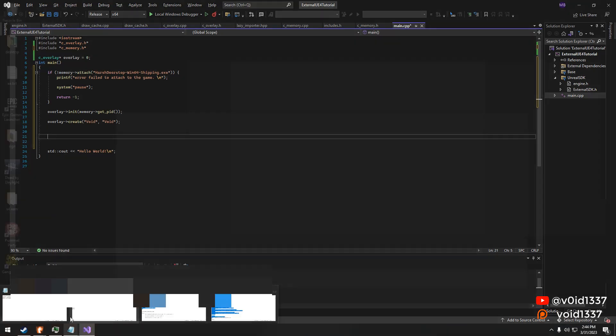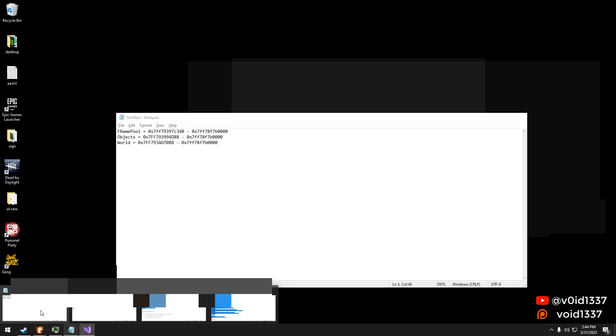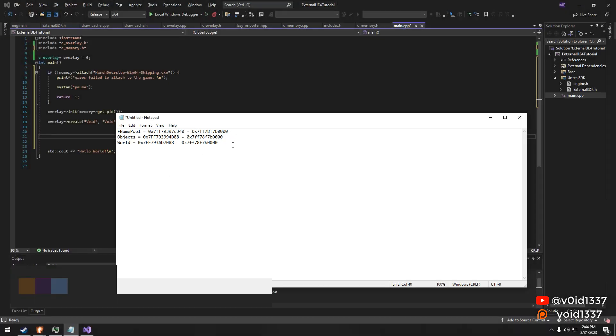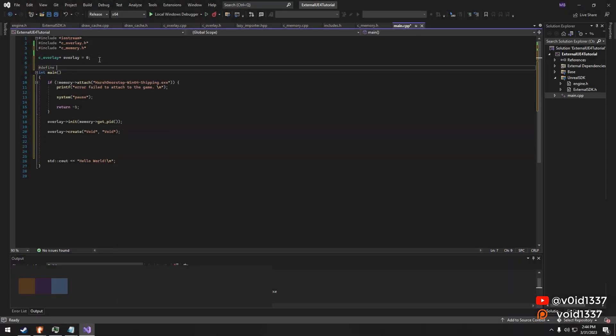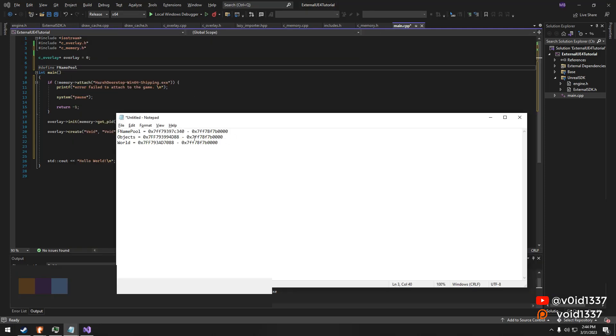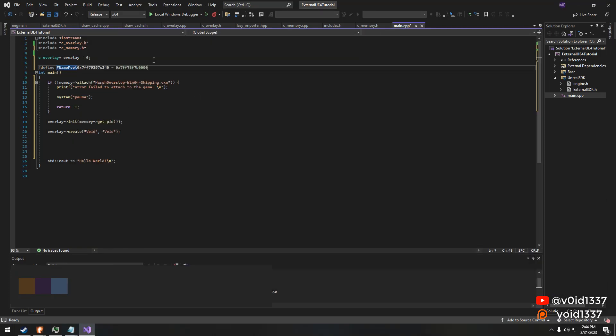We now initialize name pool, objects, and world. You can automatically get the address with my dumper or manually find them using my previous tutorials.